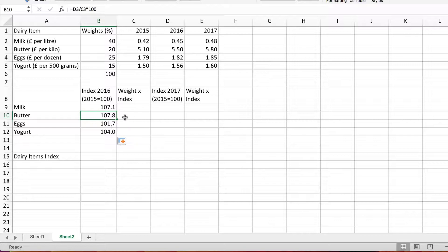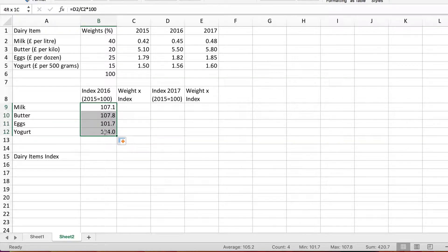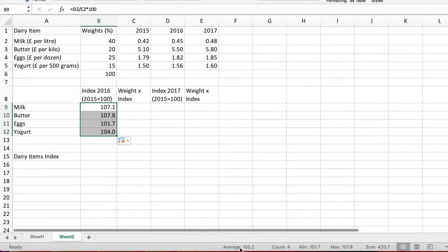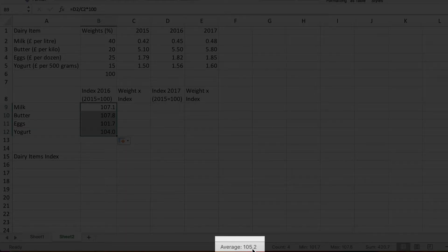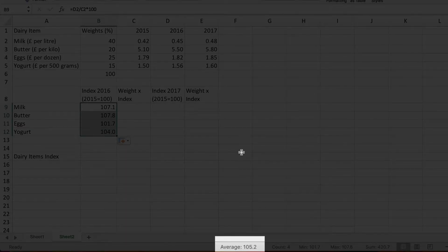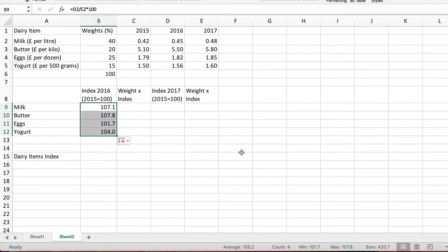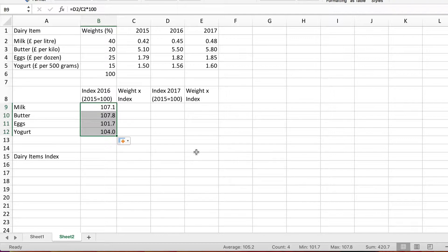Now if we look at the average of these, if I highlight them all, look down here on the status bar we see the average 105.2. So the average increase in these four items in the price was 5.2 percent. But that of course is not how I'm going to work out the overall index because that's not taking account of the differing importance of each item in the overall expenditure pattern.